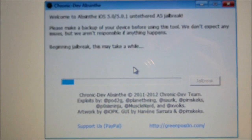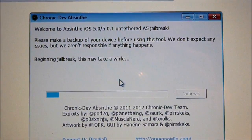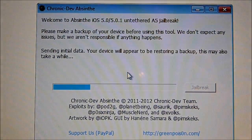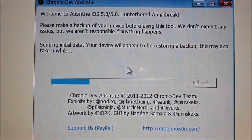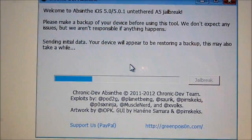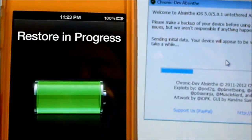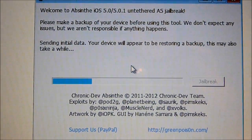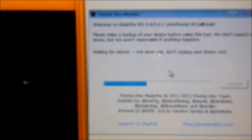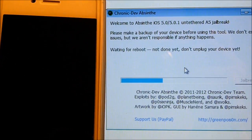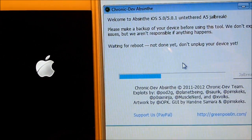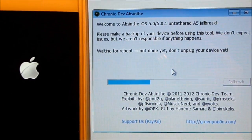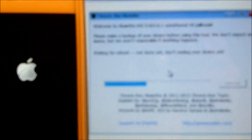Even though your iPhone is plugged in, you might want to run this when your iPhone is either fully charged or at least 50% charged. As it progresses, you'll see on your iPhone it will say 'restore in progress' — that's fine, just let the Absinthe software do its thing. The progress dial is spinning and the Apple logo came back up. Overall, it took about almost four minutes to reach this point.